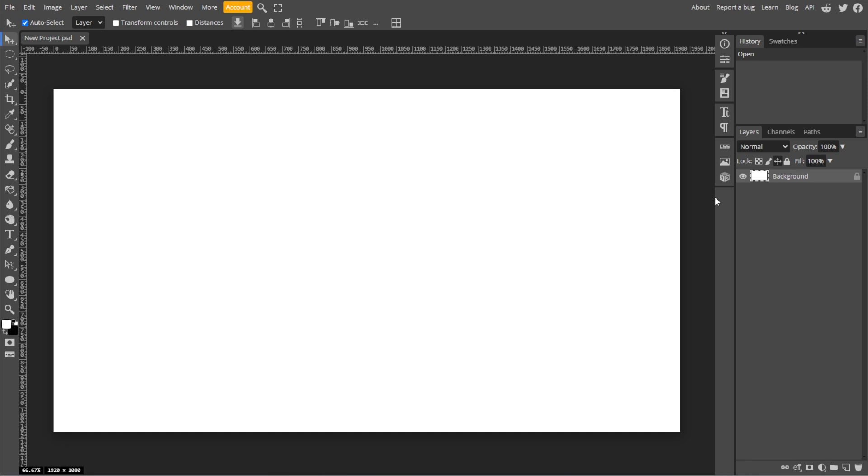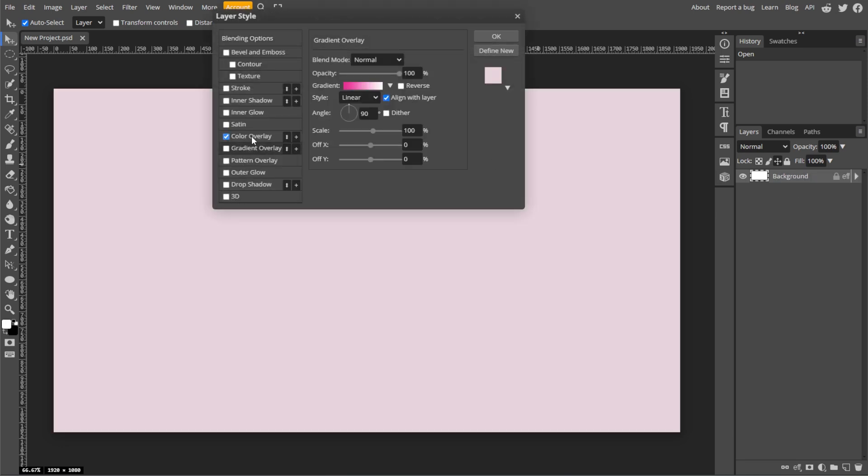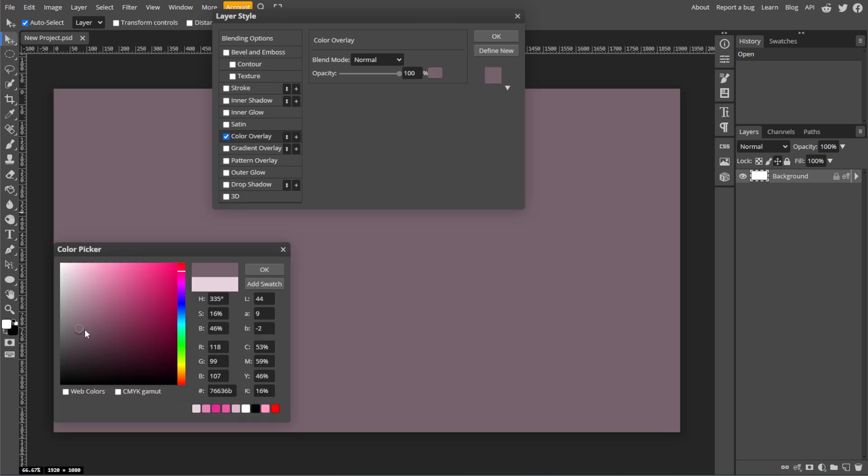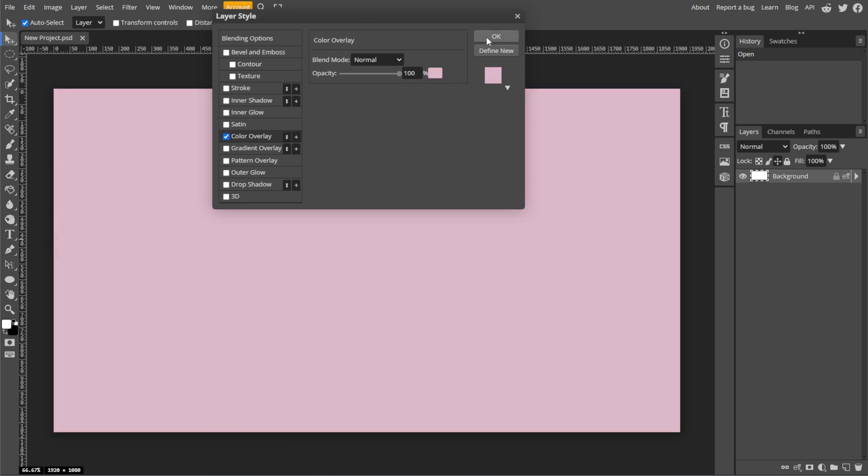In the Layers panel, right-click on the background layer. Then select Blending Options and enable Color Overlay. Then pick your preferred background color, then click OK.